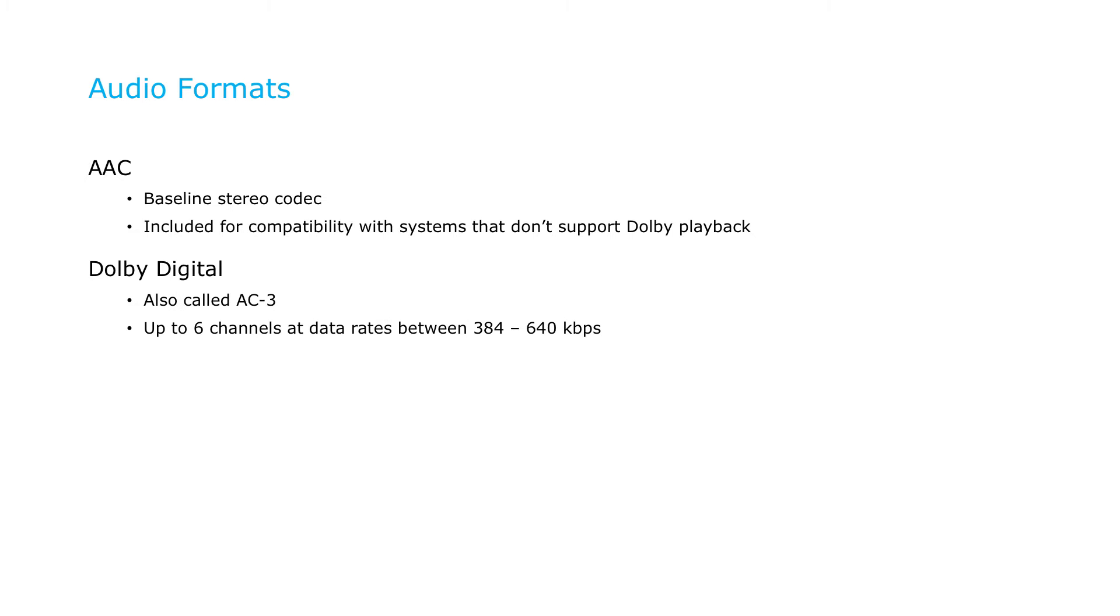Dolby Digital, also known as AC3, is an advanced, metadata-rich audio format that can deliver up to six channels of audio at data rates between 384 and 640 kilobits per second.